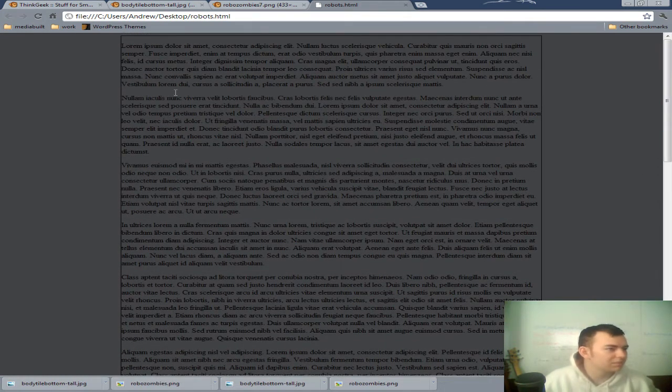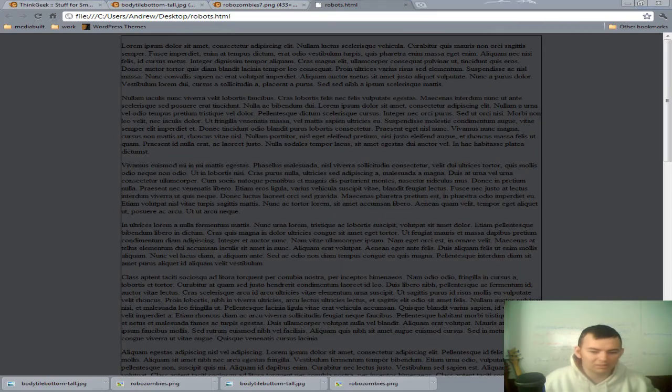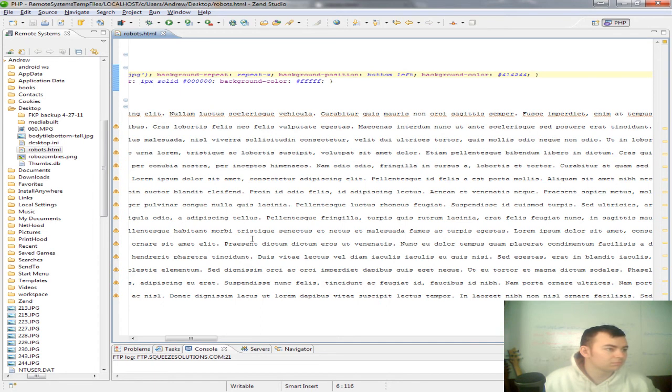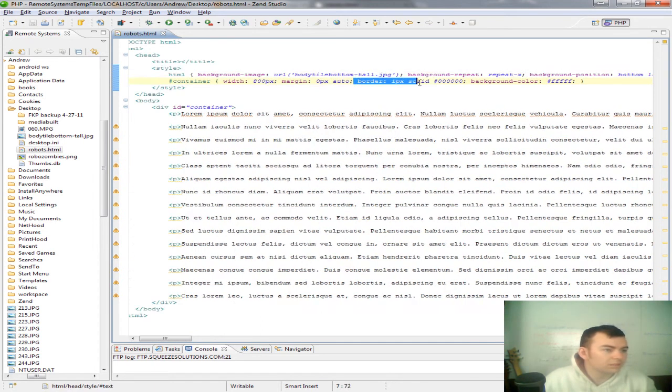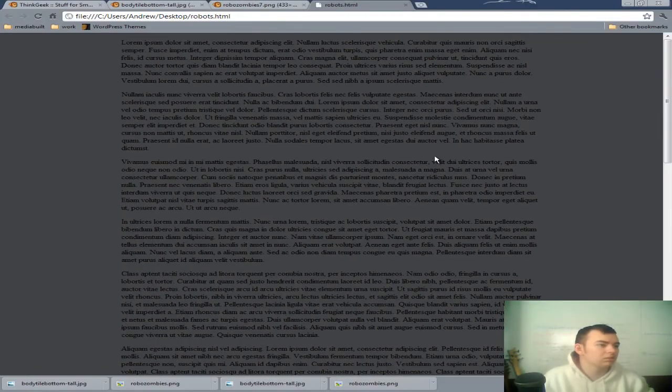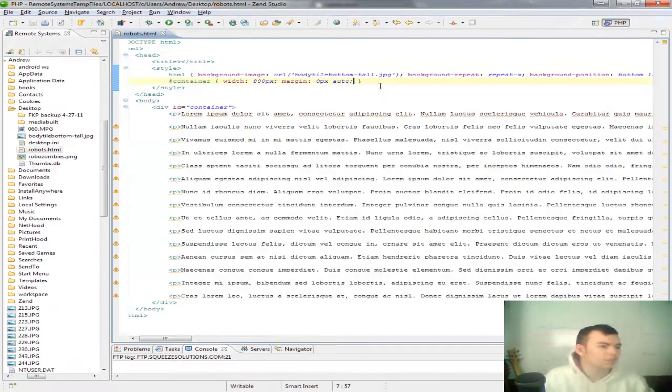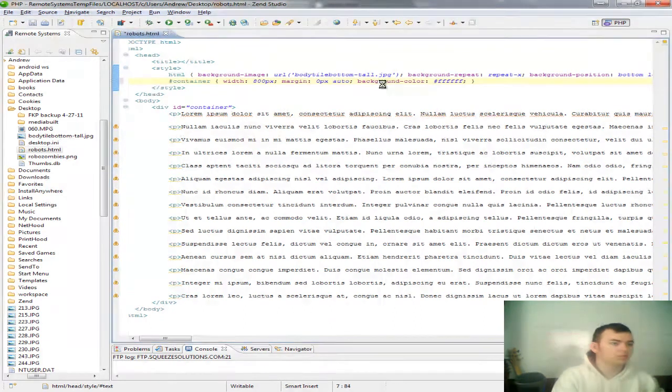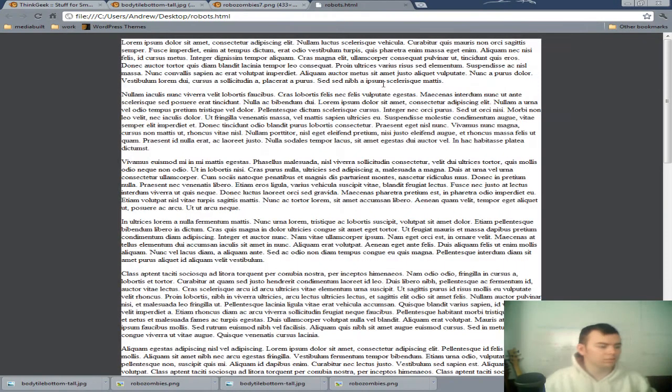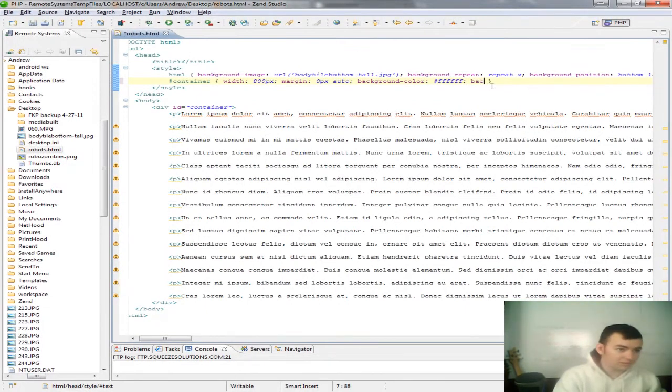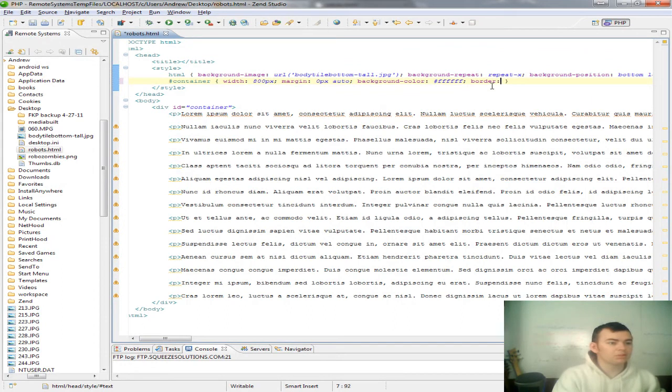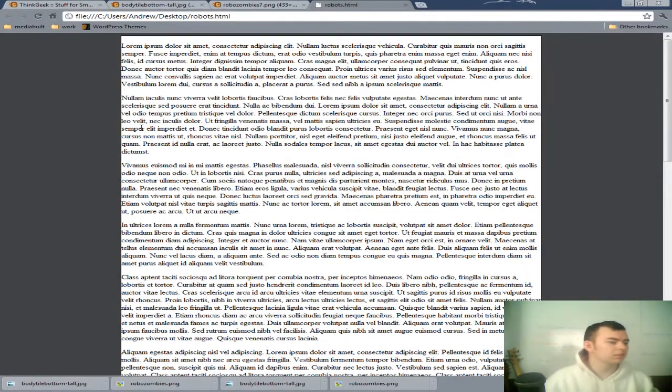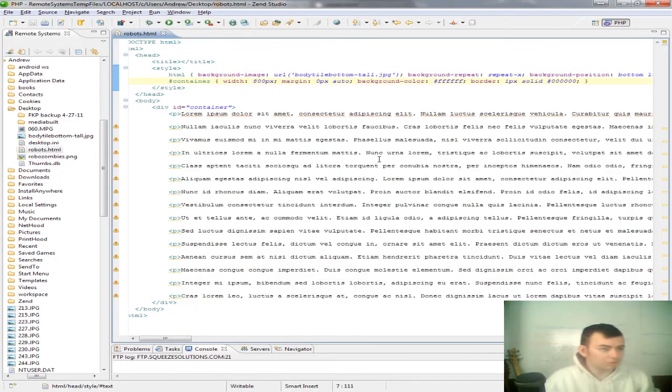Just go ahead and get rid of all of that. Retype it. Okay. Totally bizarre. Oh, no. We just want to do a border, one px, solid, black. Okay.